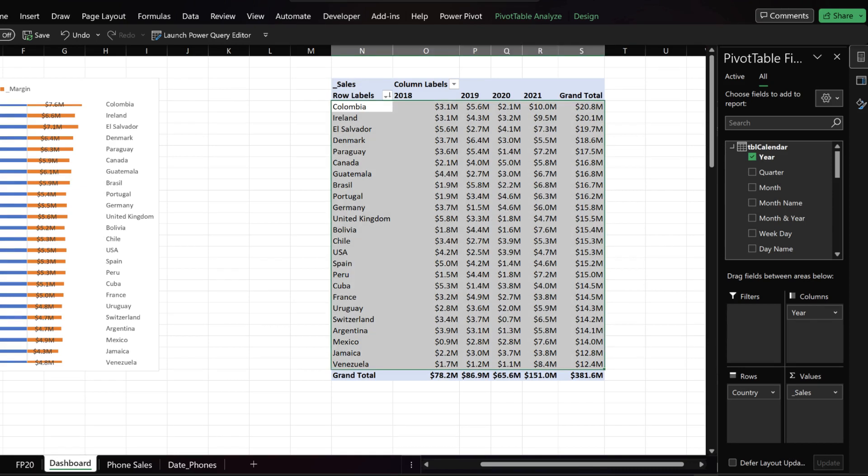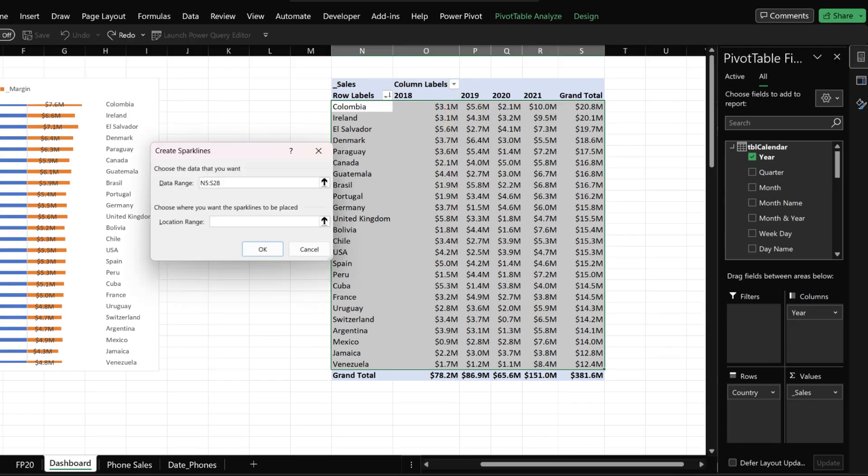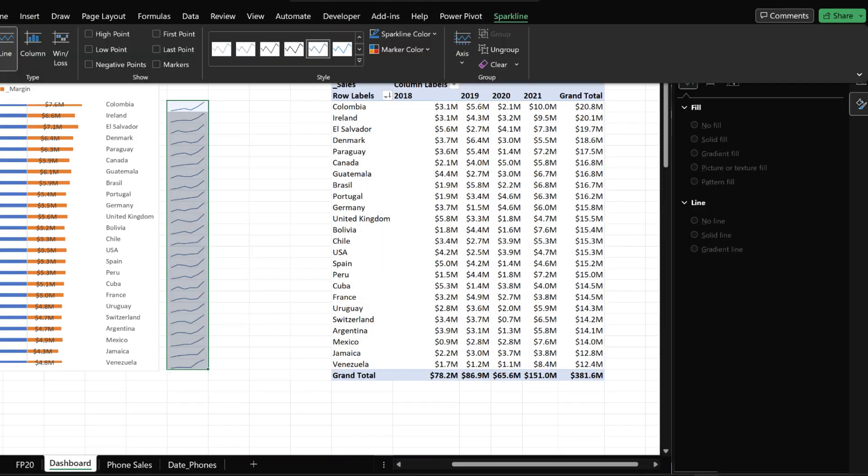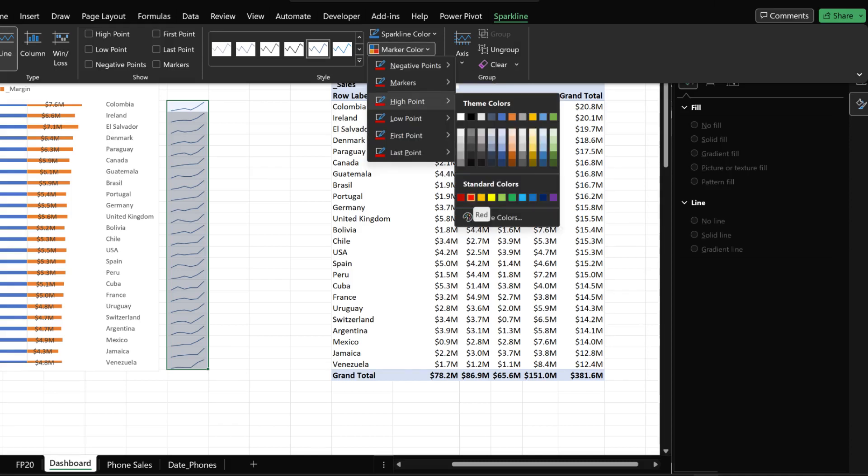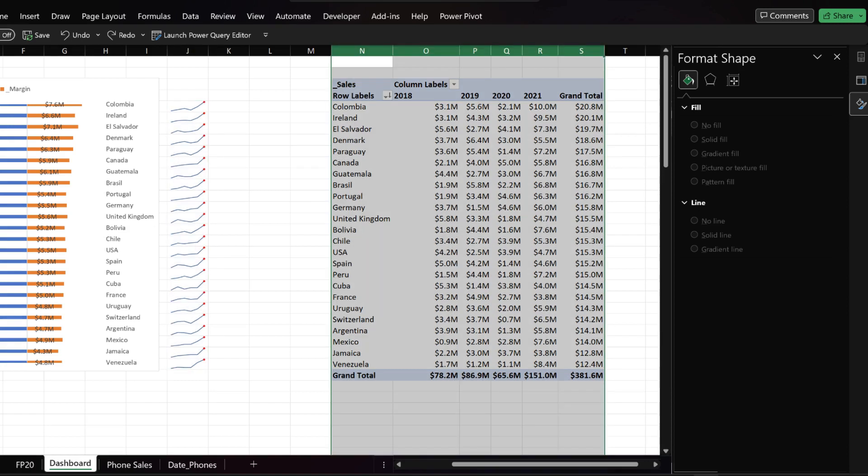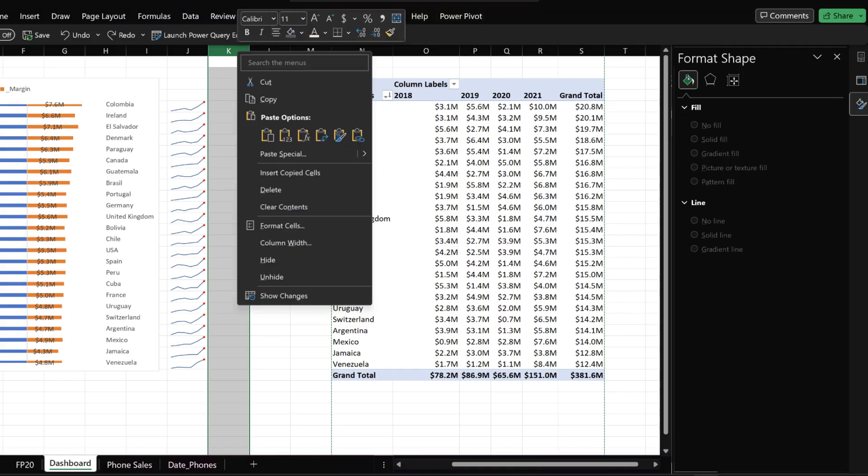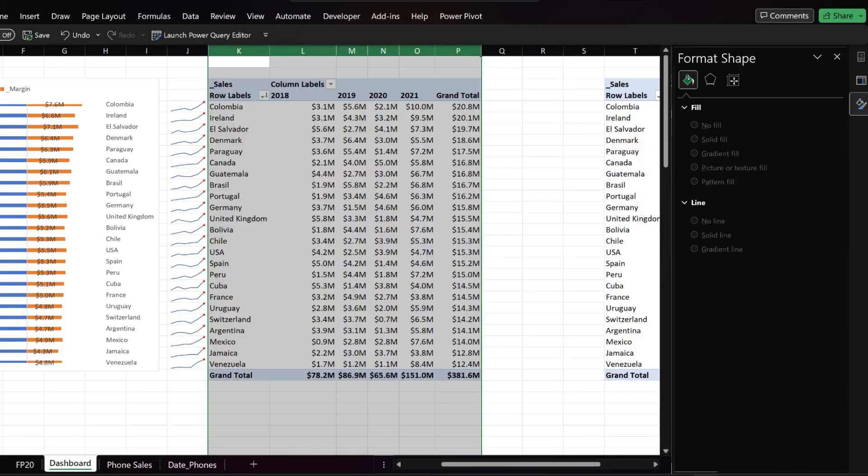Go to the insert tab and select line. Select the location range. Go to the marker color and choose red for the high point. Sparkline is one of the excellent data visualization features in Excel. Select columns N2S, copy and insert it in column K. We are creating a heat map table.